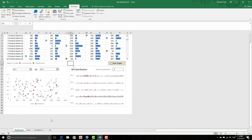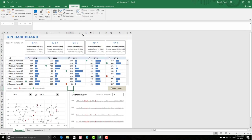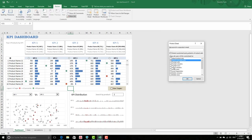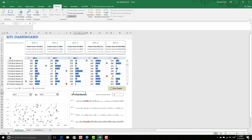You click on protect worksheet and select lock cells, and you just allow to select the unlocked cells. If I click on this, I can see I cannot touch anything, but the only thing available is this text box.